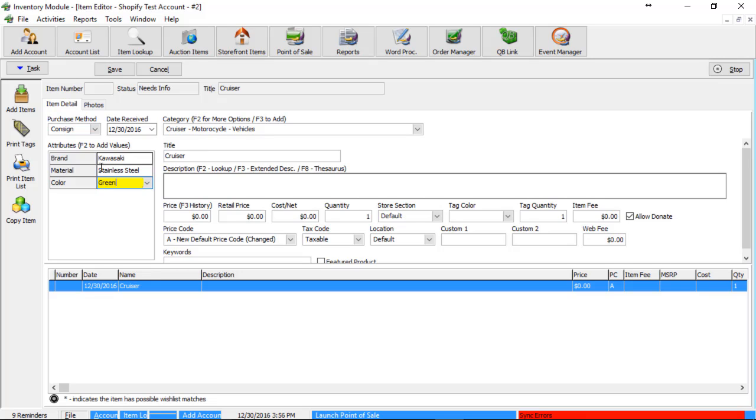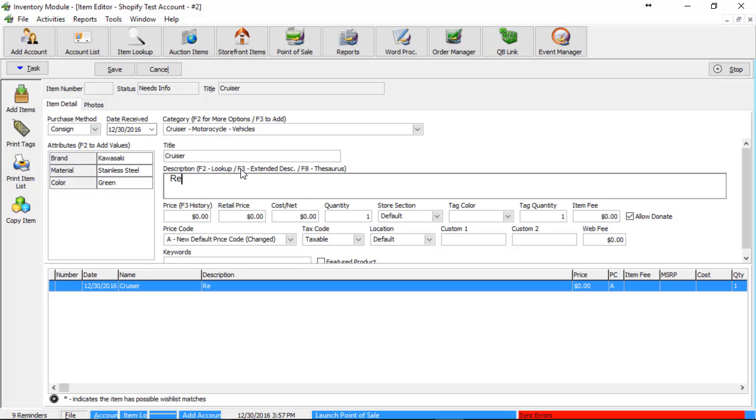So moving on from putting in the attributes here, I'm going to add my title, put in my description for this item. I'll put in my price.